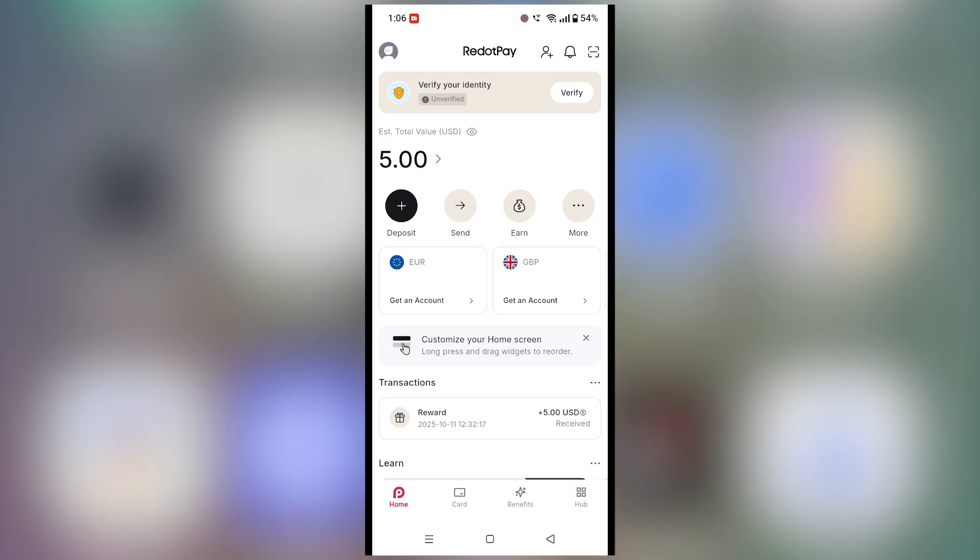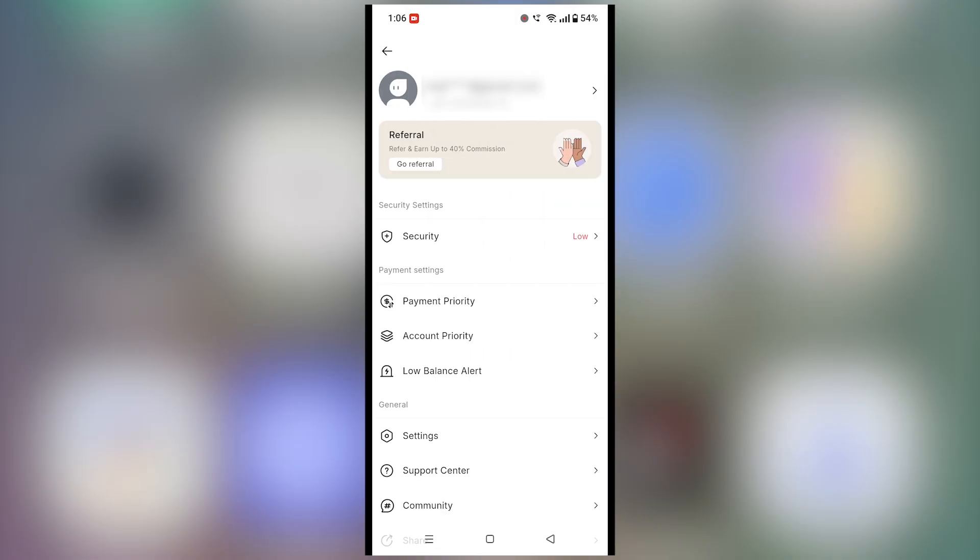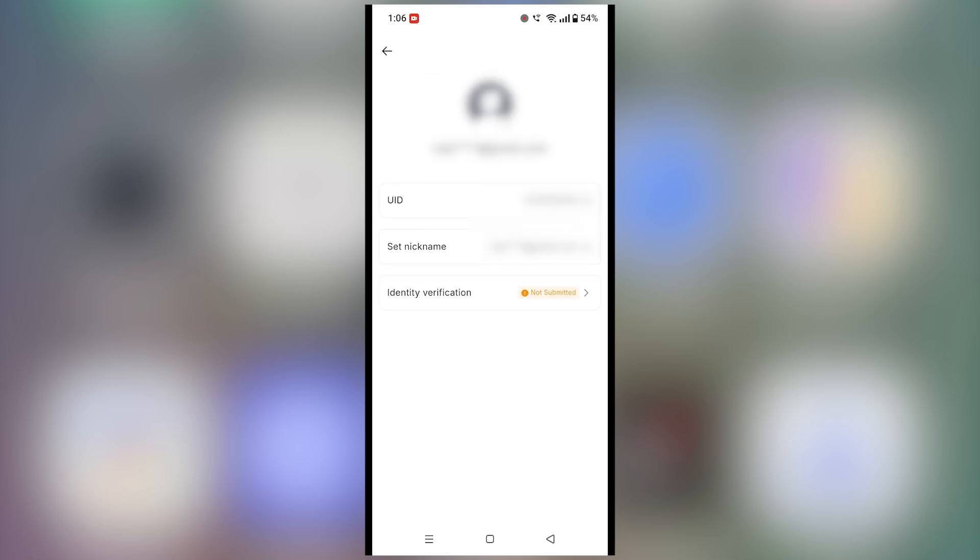If you're sure everything's right but it still fails, follow these steps. Go to your RedotPay profile and copy your ID from the top bar next to your name.